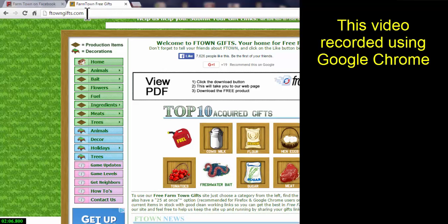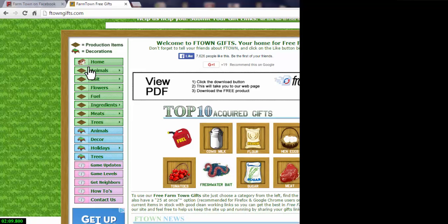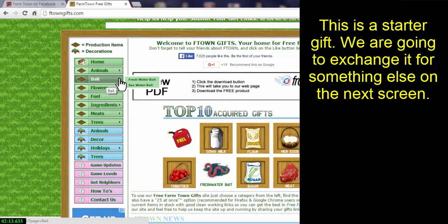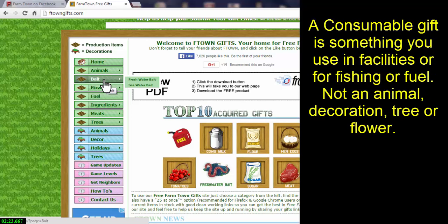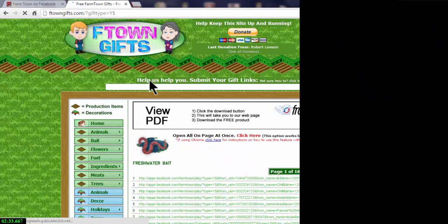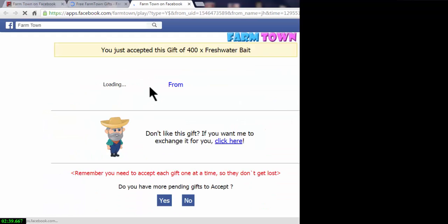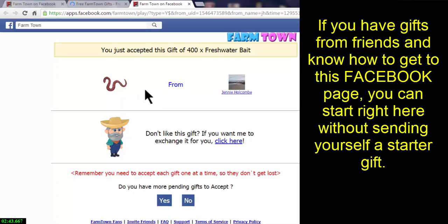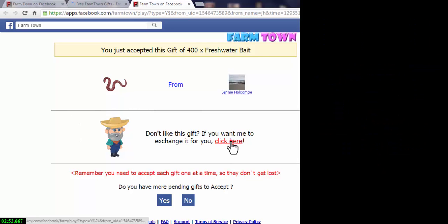The first thing we're going to do is go to a gifting site. I prefer to use FawnTownGifts or FTownGifts.com — it's a very easy site to use. You need to send a gift that you do not want. I recommend sending a consumable gift so that if you accidentally receive it, it's something you can use. For this one, we'll send ourselves some freshwater bait. Simply click and it'll open a new tab bringing you to the Facebook page for receiving a gift. It's very important that you be on the Facebook page for receiving a gift.